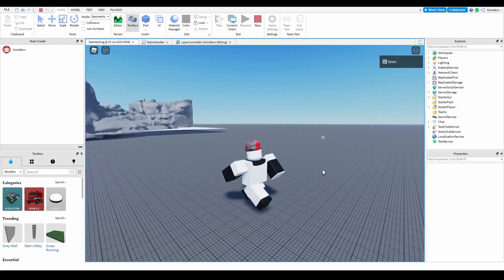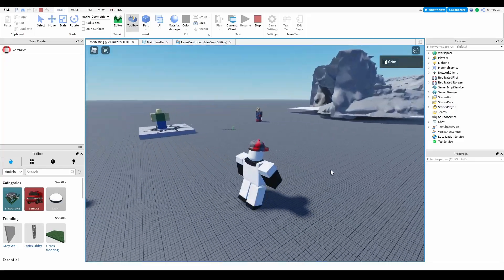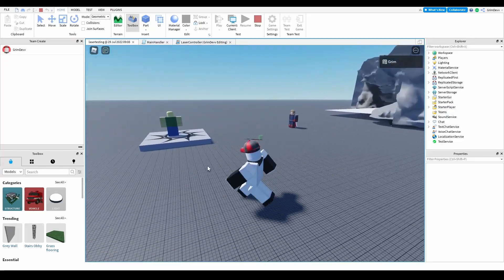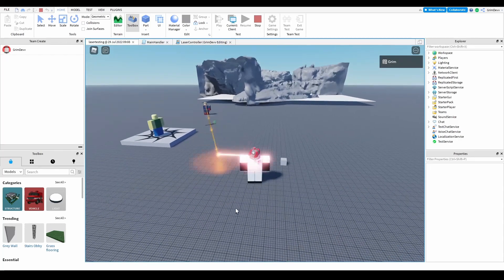Hello everybody, welcome back to another video. Today I'm going to be showing you the basics of how my laser eye system works.